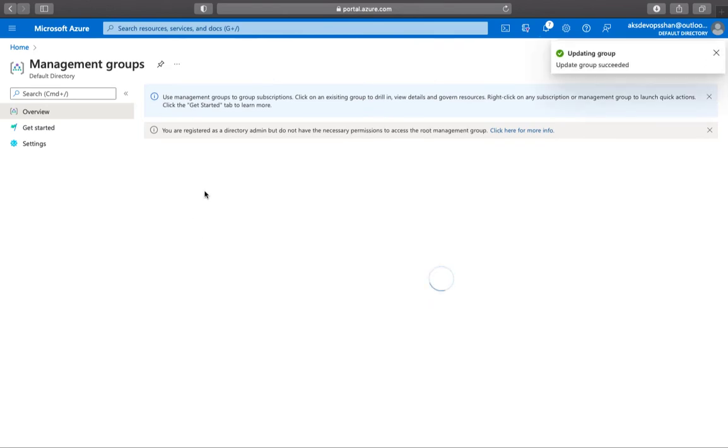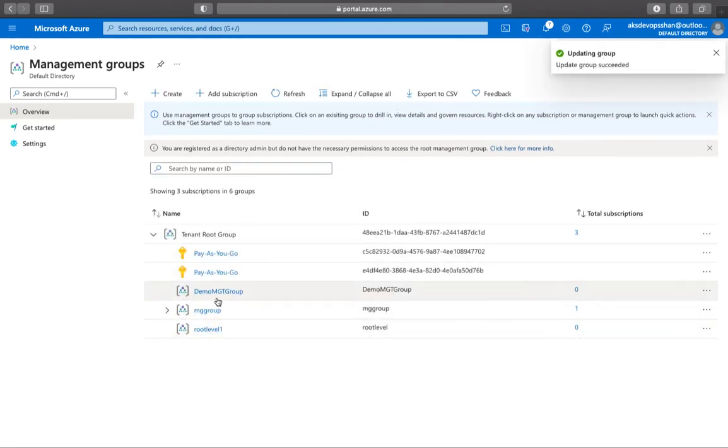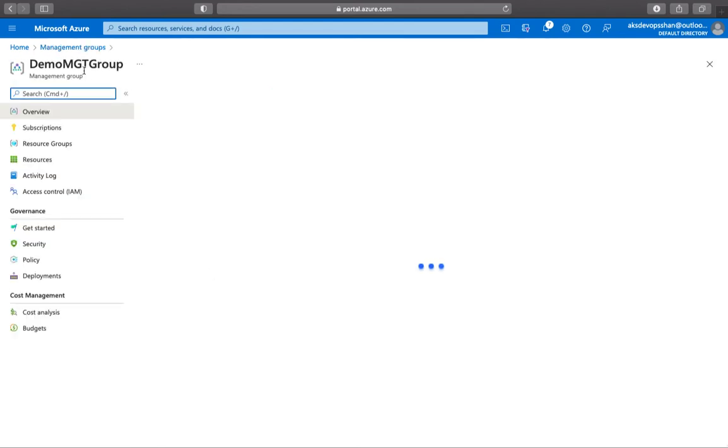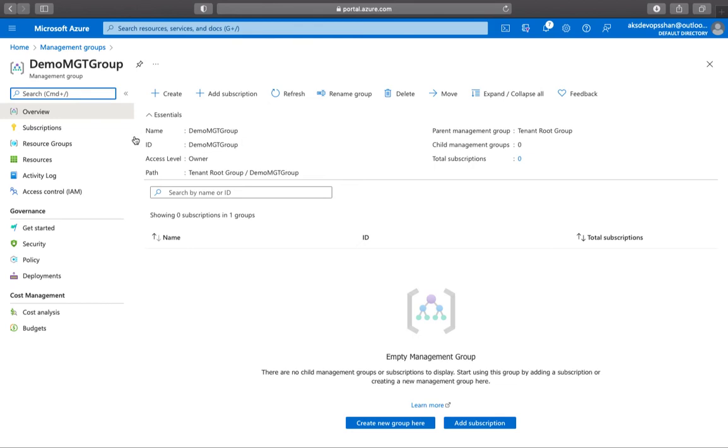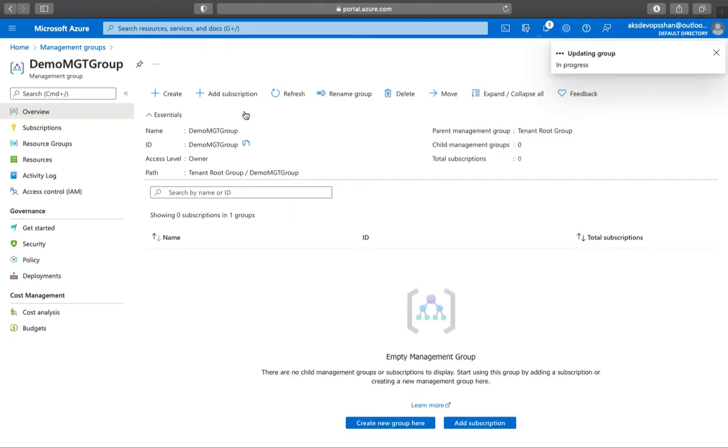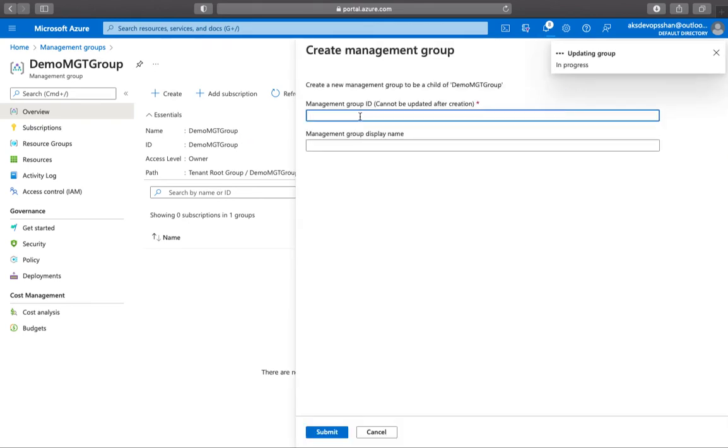If you click on any of the management group, the management group is now created. If you have these management groups, what you could do is you could go to the management group and start creating child management groups. So this could be production app, and then the second one could be dev app.